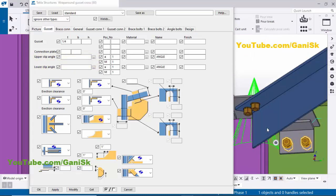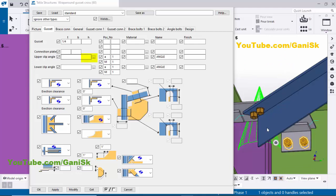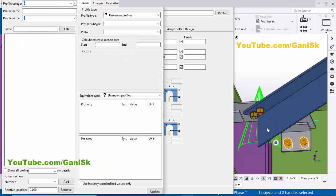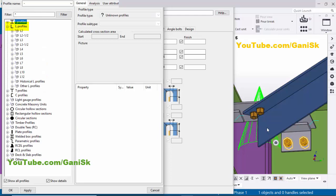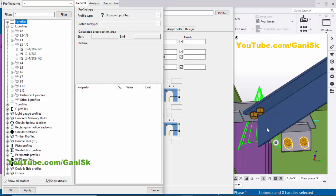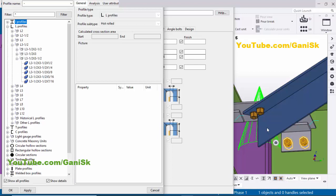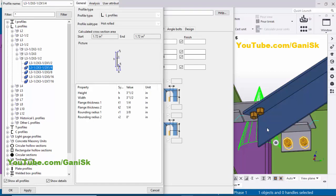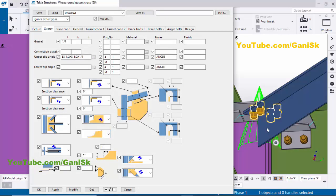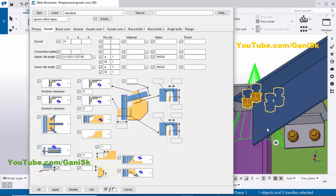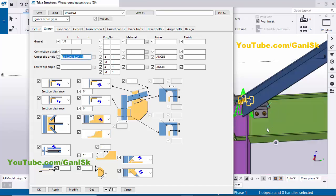I'm going to change this angle profile. Click here, then click on Angle. Select the profile L3x3x1/4 inch. Click Apply, then click Modify to see the result. You can see the angle profile is now updated according to this option.